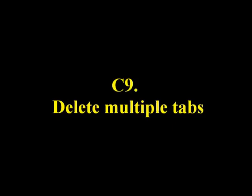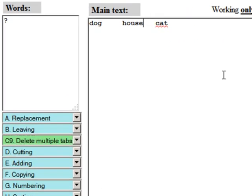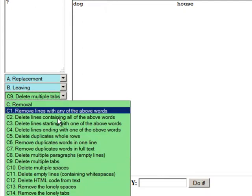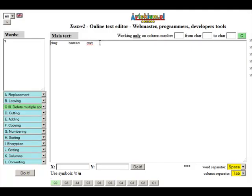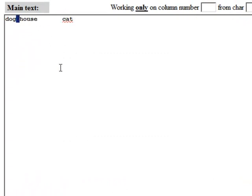C9: Delete multiple tabs. Removes multiple tabs from text. C10: Delete multiple spaces. Removes multiple spaces from text.